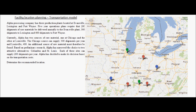Alpha Processing Company has three production plants located at Evansville, Lexington, and Fort Wayne. On the map, the locations shown in red are the production plants for this company. The company's five-year operations plan requires that 200 shipments of raw material be delivered annually to the Evansville plant, 300 shipments to Lexington, and 400 shipments to Fort Wayne.